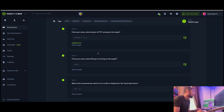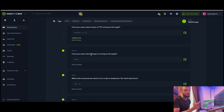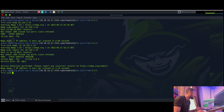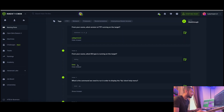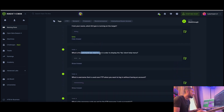Task number six: from your scans, what OS - operating system - type is running on the target? Looking at our nmap -sV output, we can see 'Service Info: OS: Unix', so just copy that and paste Unix as the answer for number six.